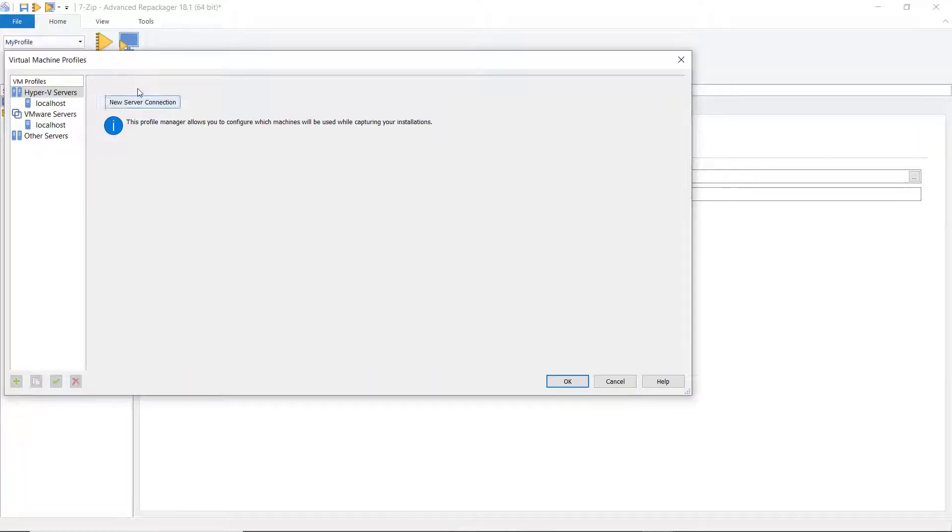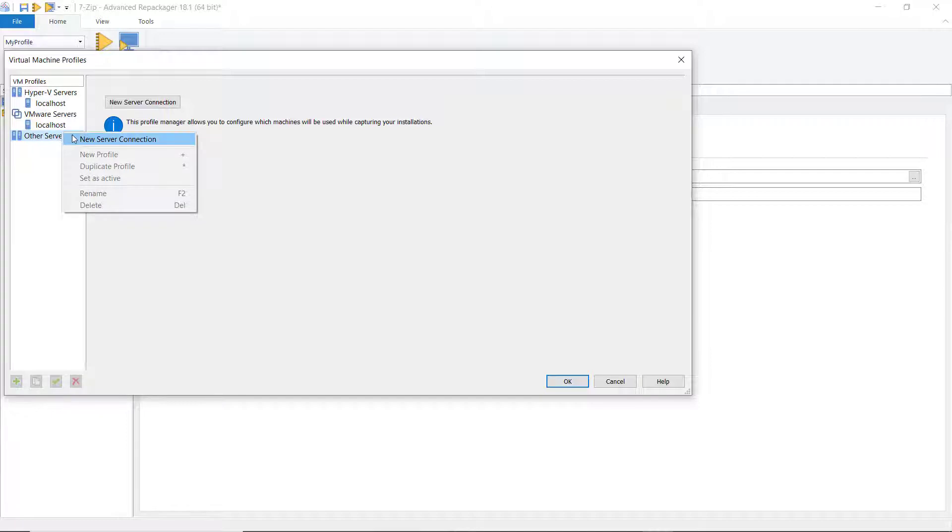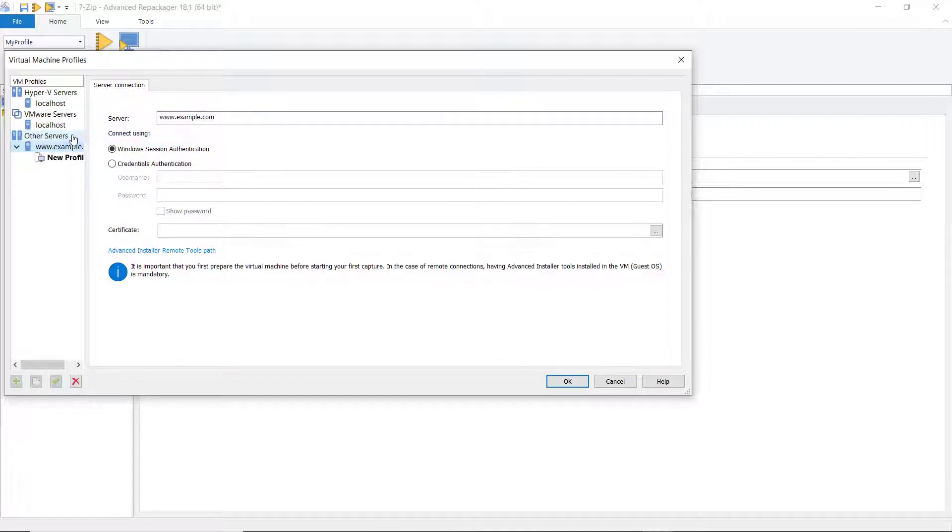To repackage the remote machine, we choose Other Servers. Here, right-click and choose New Server Connection.